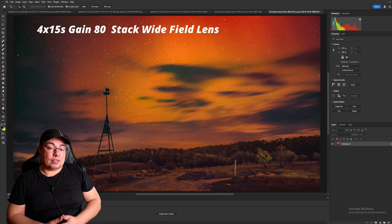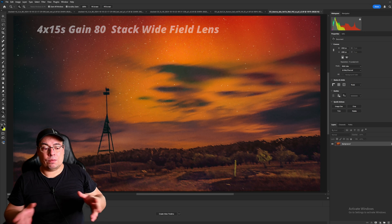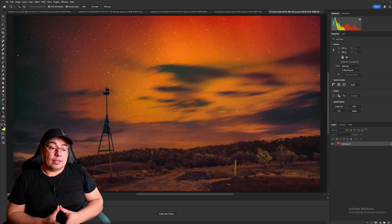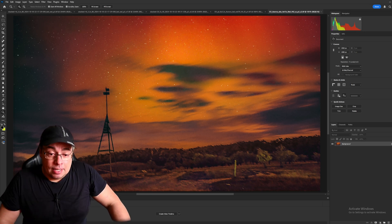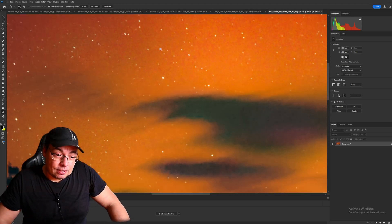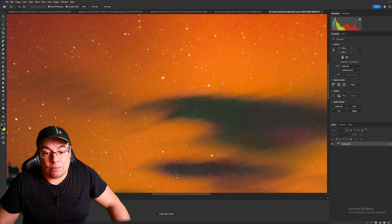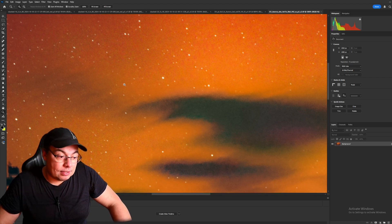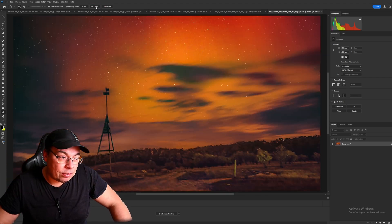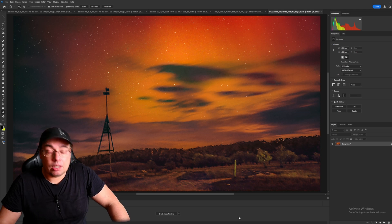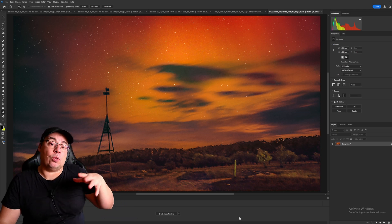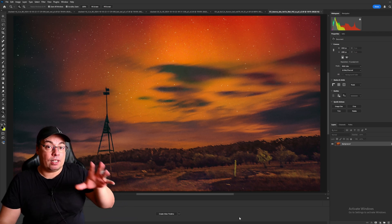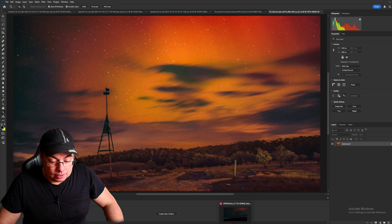This image I also stacked in Siril and it was 15 seconds without tracking with the telephoto lens. I don't believe it's tracked, but you see we have very small trails here in the stack. And the Dwarf 3 managed to live stack also at 15 seconds.